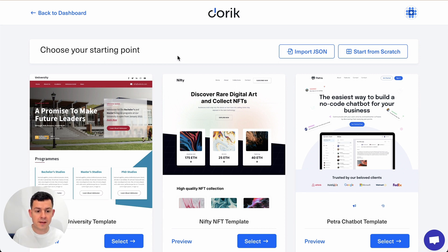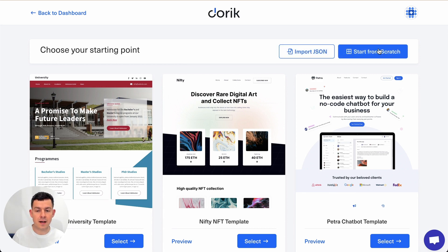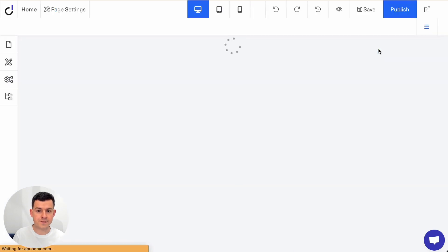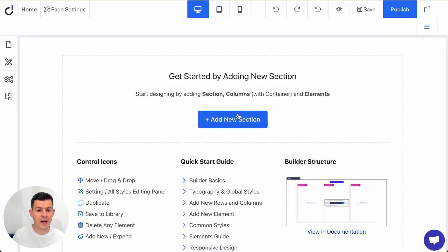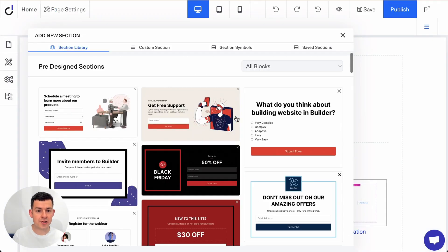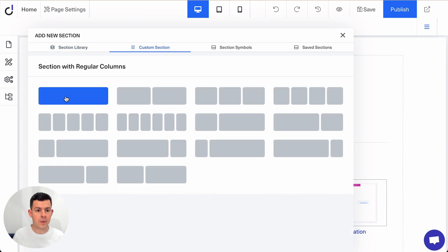For the purpose of this demo I'm just going to create a new website from scratch and now I'm going to add a new section. I just go to custom section and I'm just going to select the one column layout.